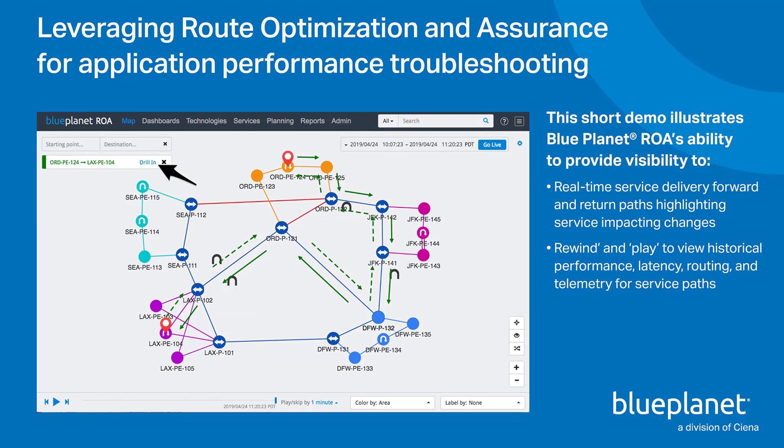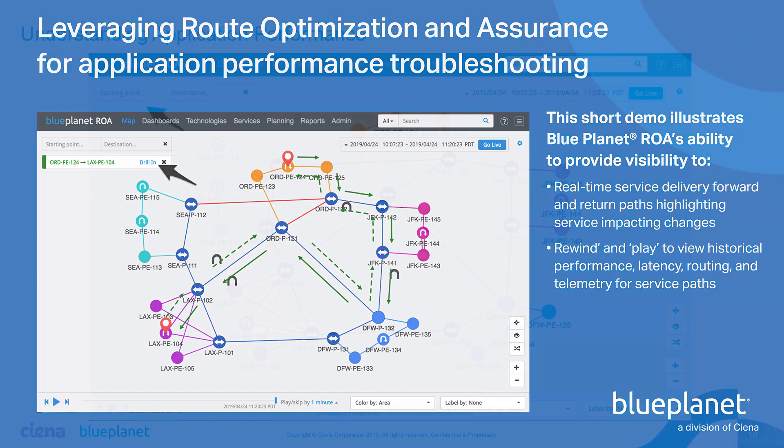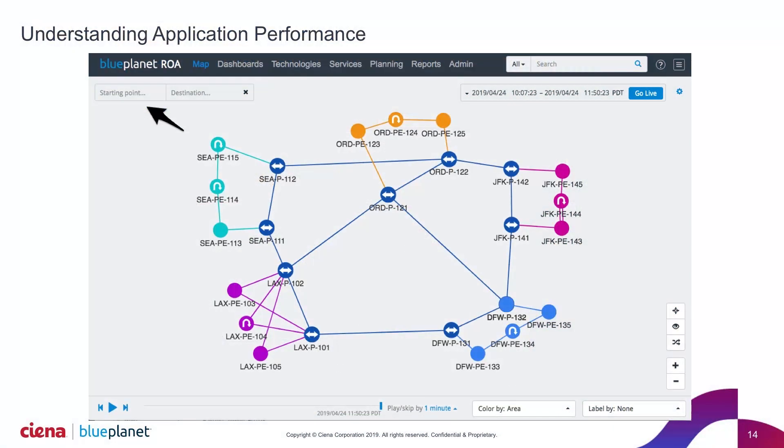Let's start with understanding application performance. In this particular example, what I've brought up here is an actual visualization. This is a network.